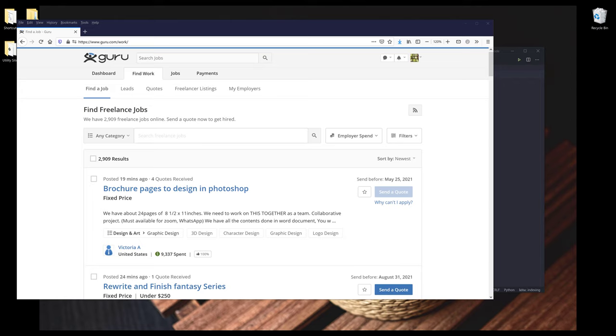For this exercise, I'm going to use Guru's website for this demonstration. Guru.com is a freelance website where you can take on different freelance projects or assignments.